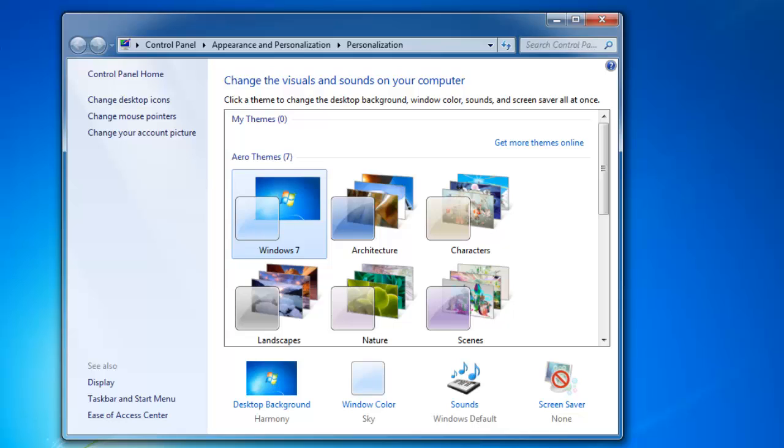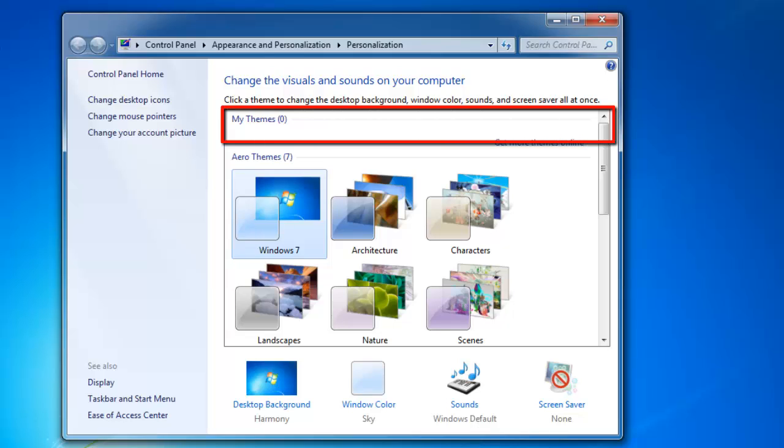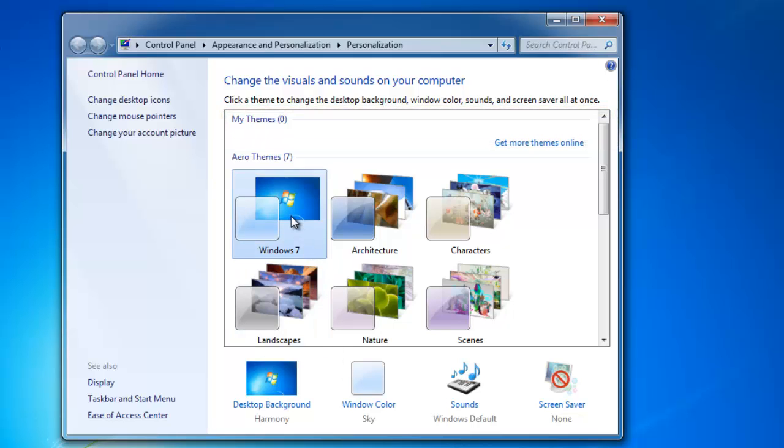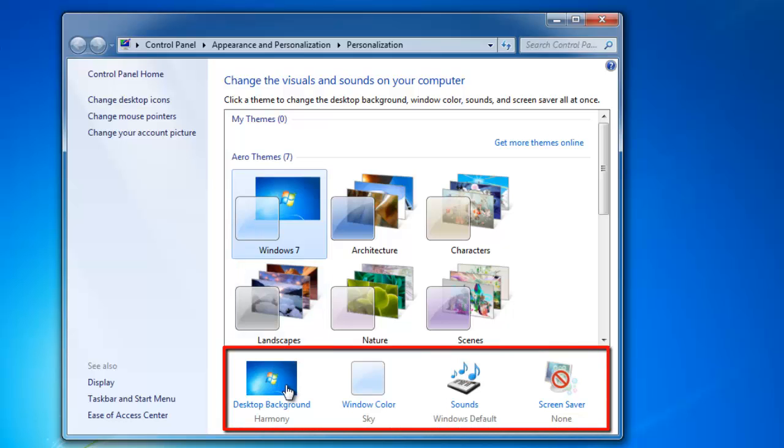At the top of this window you will see the My Themes area, this is where our new theme will go. Click any one of the themes in the sections below this. At the bottom of this window you will see four options that allow you to change the appearance of this theme.